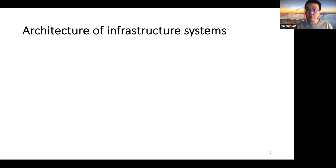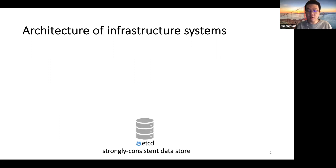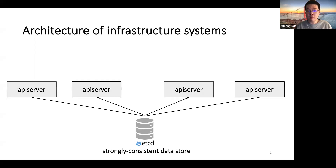Nowadays, modern data center infrastructures are increasingly architected as a cluster of loosely coupled services. I will use Kubernetes, which is a popular cluster management system, as an example. Kubernetes uses ETCD, which is a strongly consistent data store to maintain the cluster state. And many community services are layered on top of ETCD, like API servers and controllers.